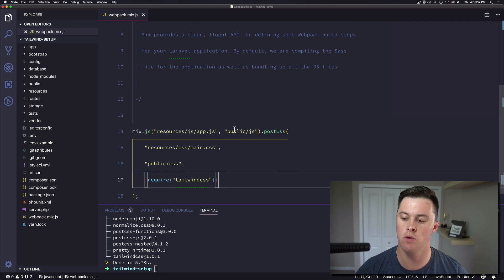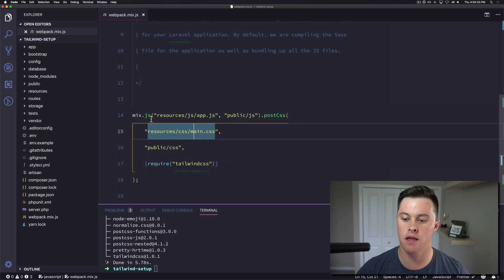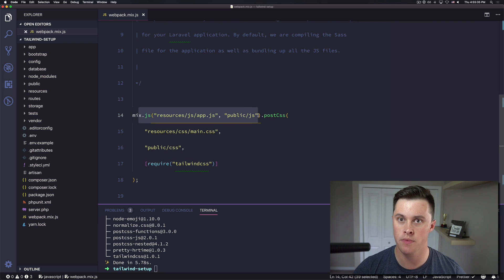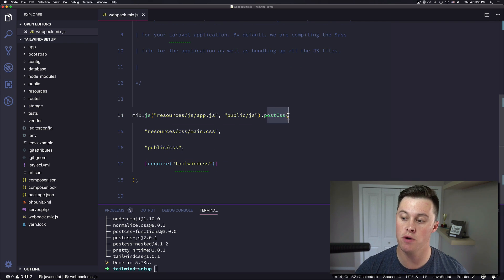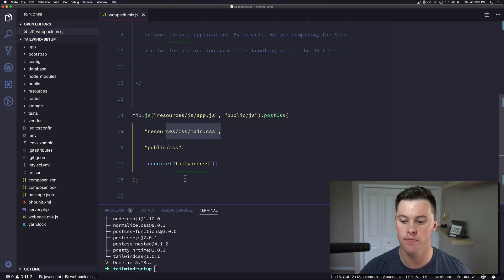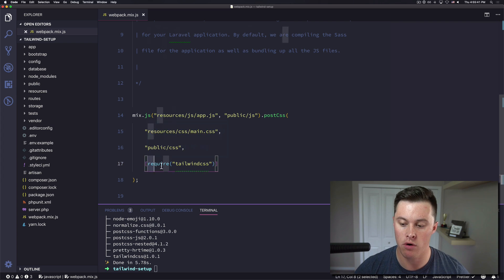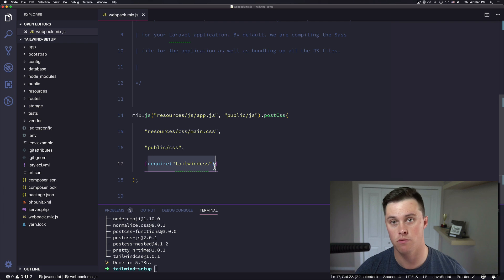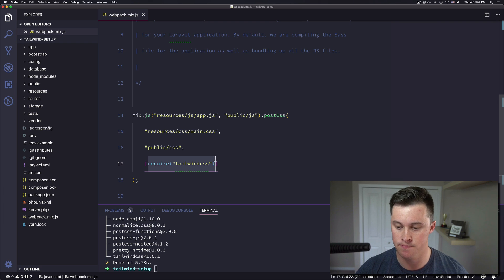Okay, so now what this is saying is build our JS like normal and then use postcss to compile this main dot css file and then run our plugin for Tailwind with our postcss.